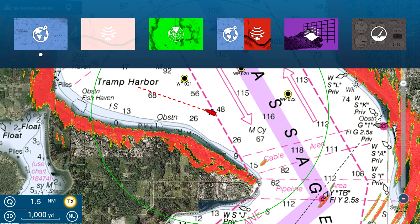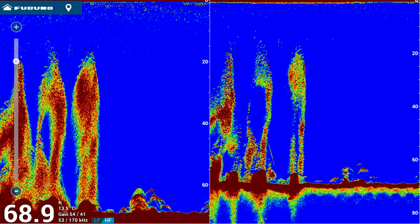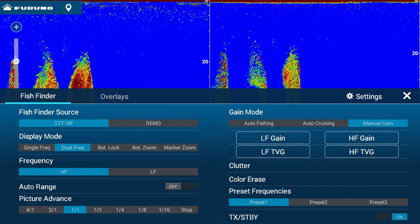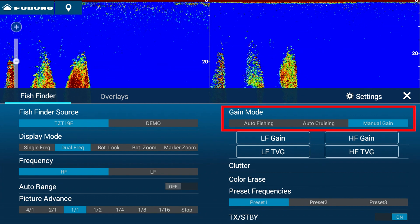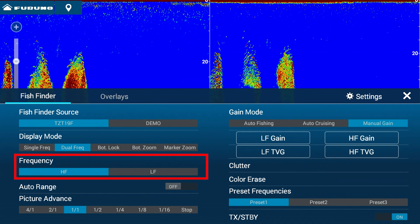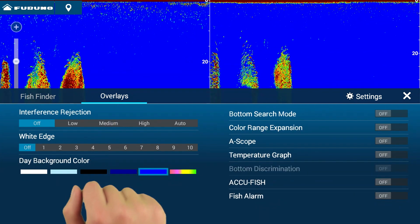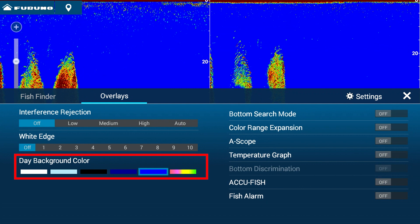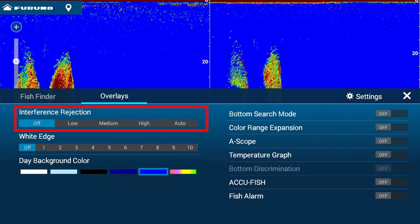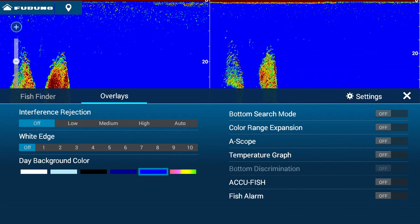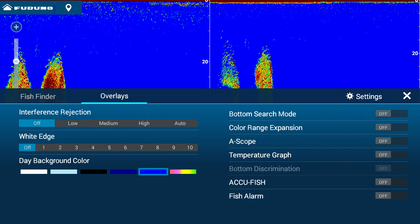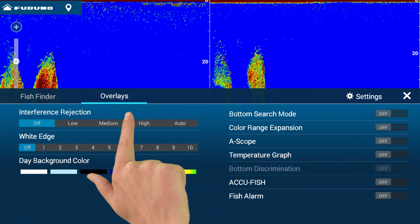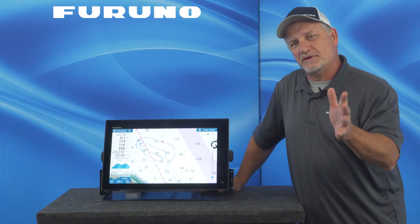If I edge swipe down and select my fish finder, and then edge swipe up, you'll see that the most commonly used selections are instantly available, such as gain and frequencies. If I touch the overlay tab, the lesser used selections become available, such as background color or even interference rejection. This makes organization much easier on the water, and I can even swipe back and forth between tabs to make usage even easier on the water.